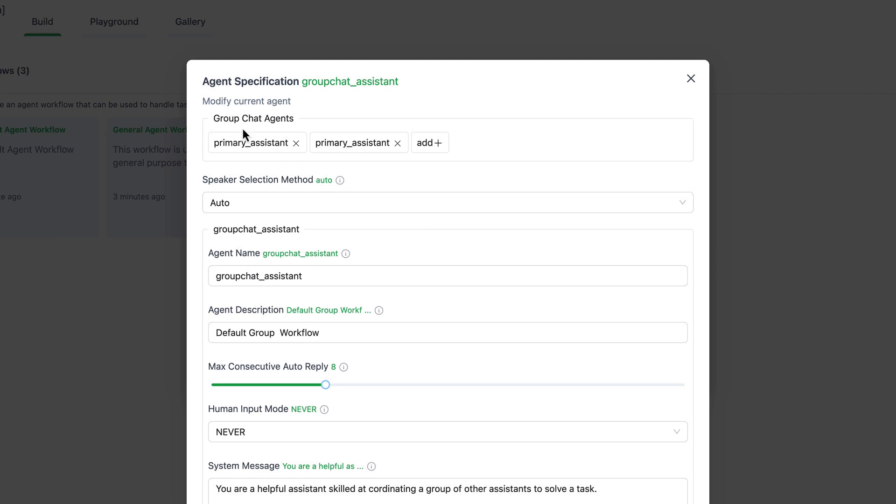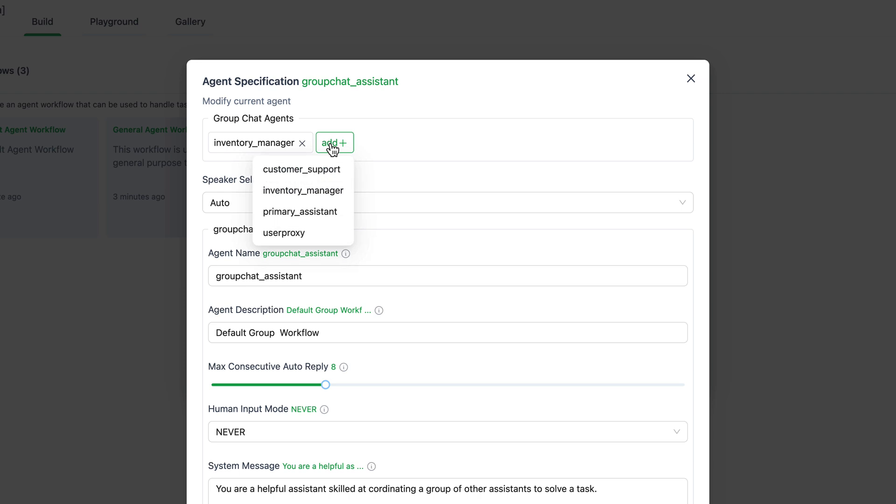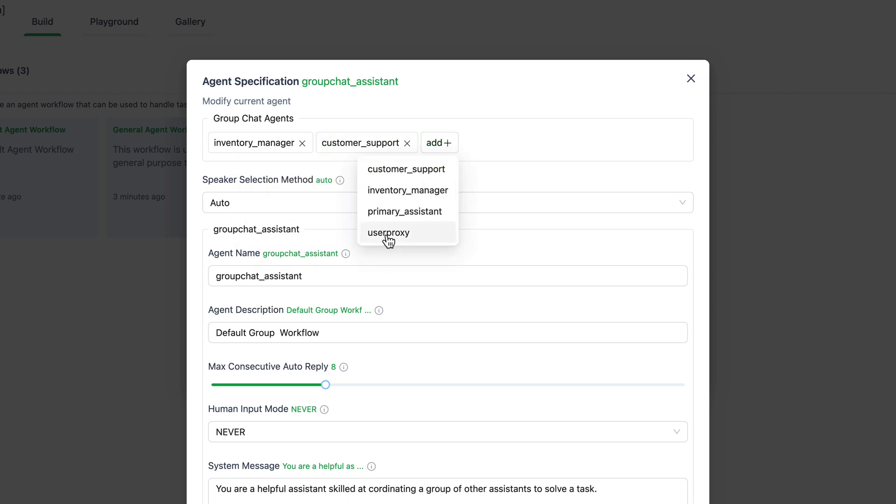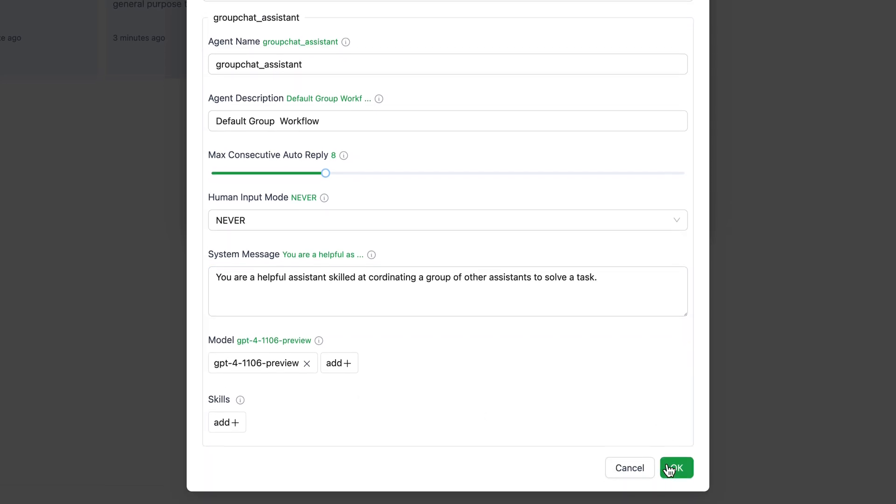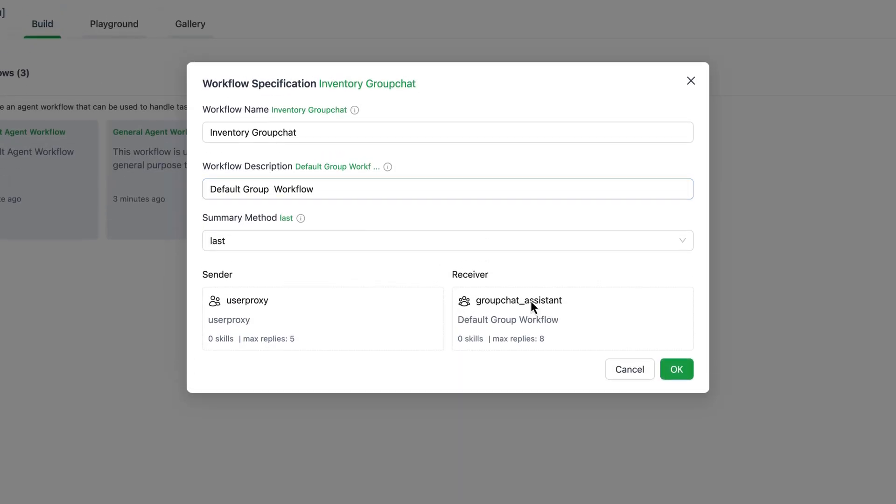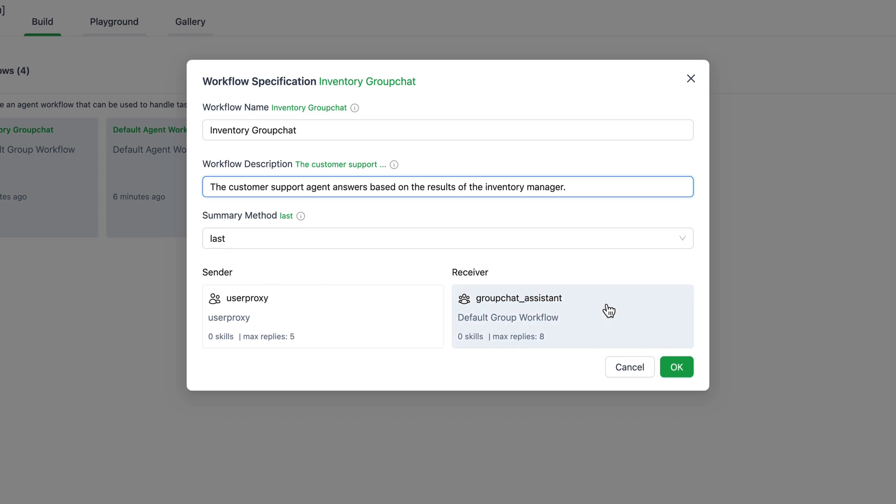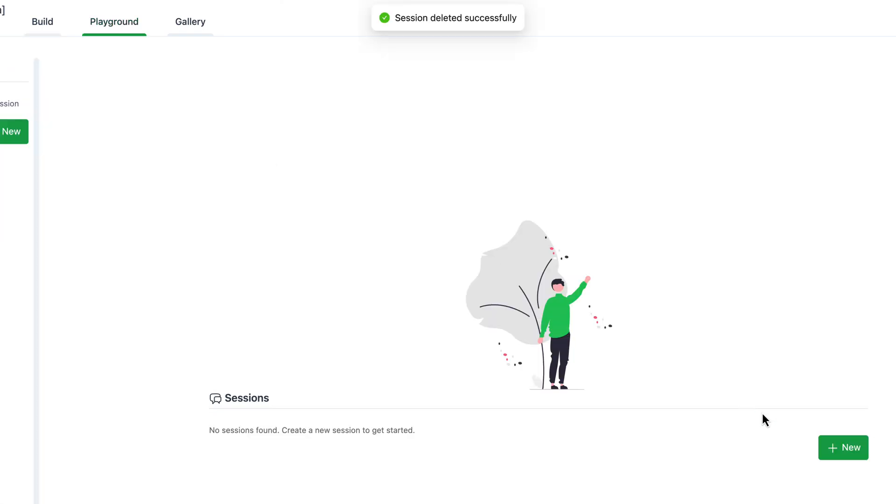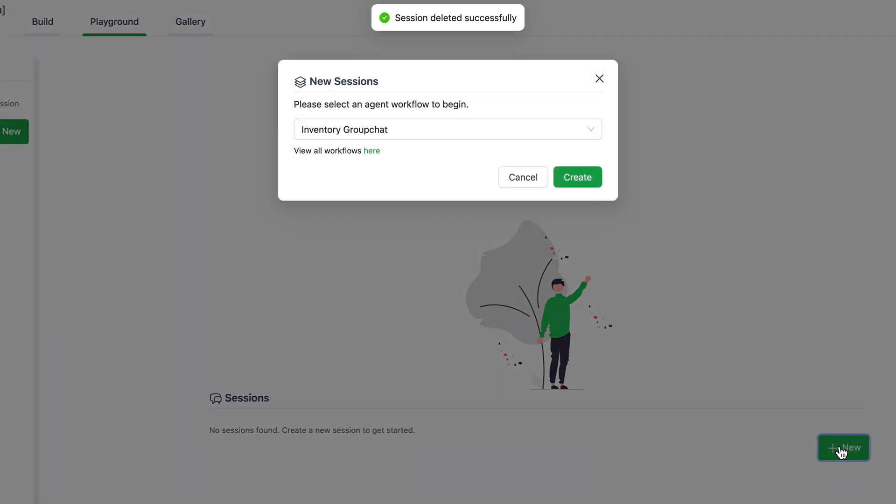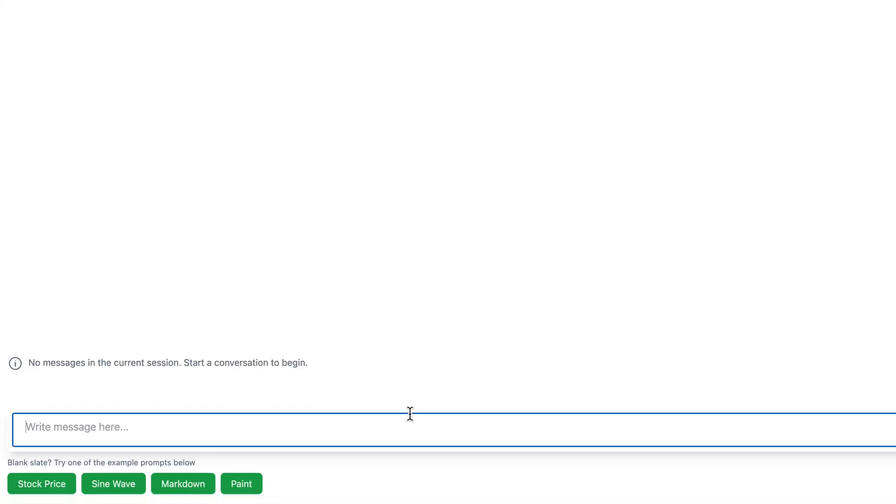We create a new group chat and call it inventory group chat. We assign the agents to the group chat, namely the inventory manager, the customer support agent, and the user proxy. Then in the workflow description, we specify that the customer support answers the query based on the information that the inventory manager has found. Okay, with just a few simple steps, we've completed our group chat setup and now have a small team ready to handle custom queries.